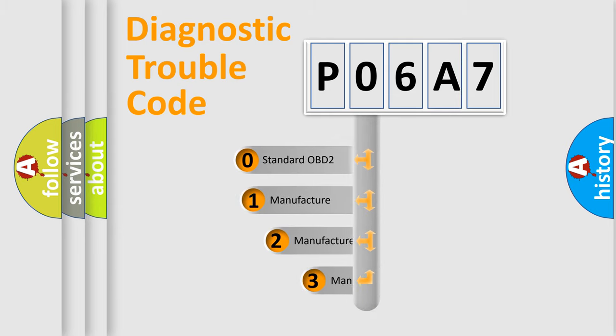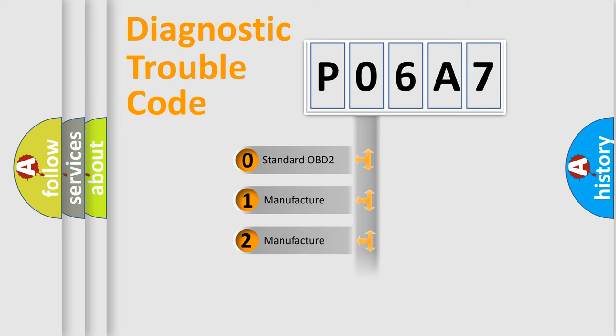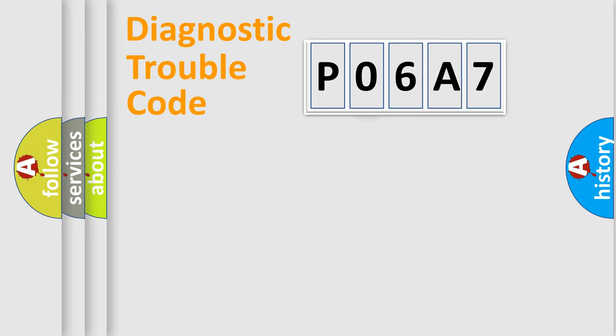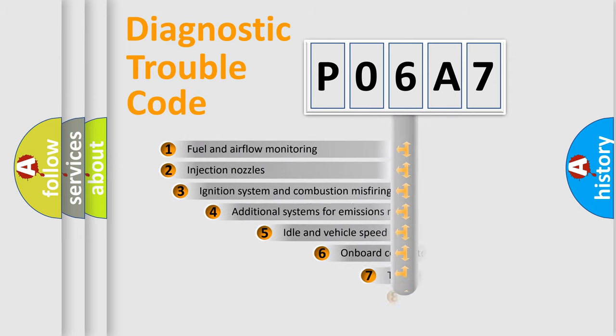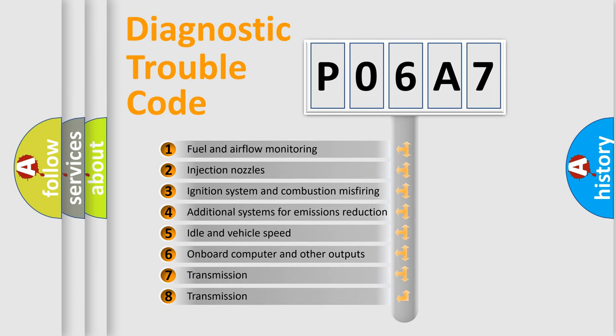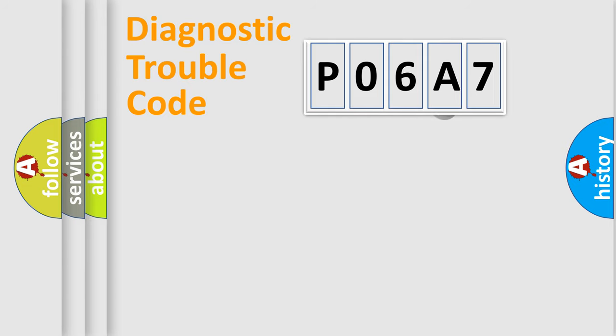If the second character is expressed as zero, it is a standardized error. In the case of numbers 1, 2, or 3, it is a manufacturer-specific expression of the car-specific error. The third character specifies a subset of errors. The distribution shown is valid only for the standardized DTC code.